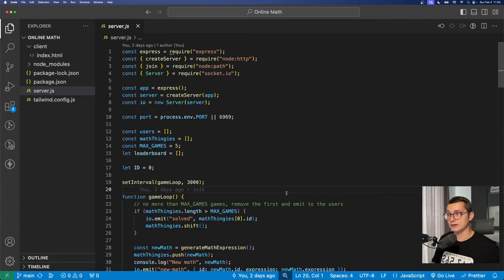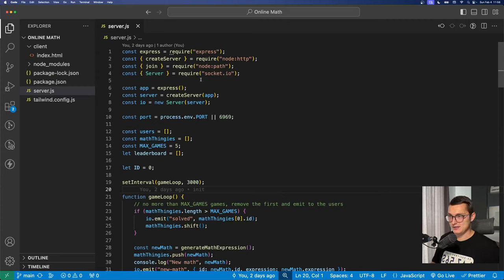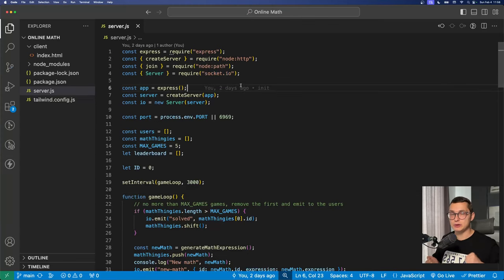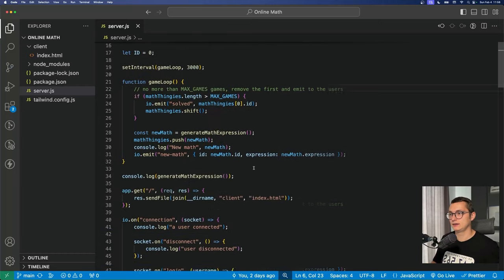So here we are in VS Code. We're using Node and Express.js to create a server, and we're using Socket.io to send events between the server and the client.